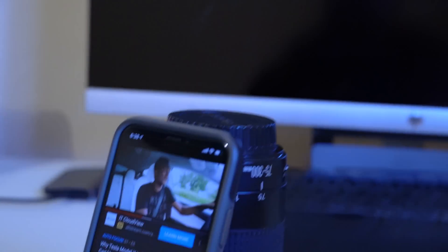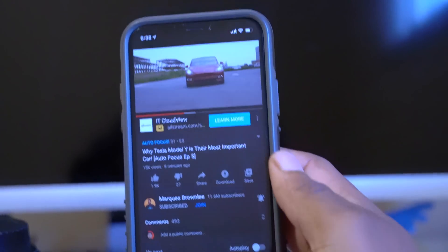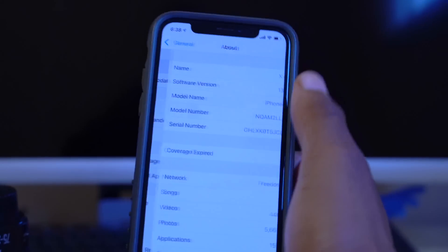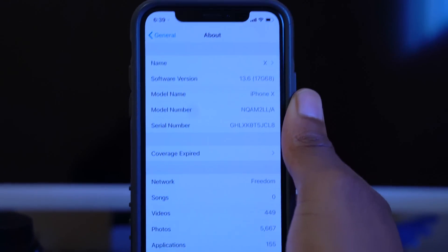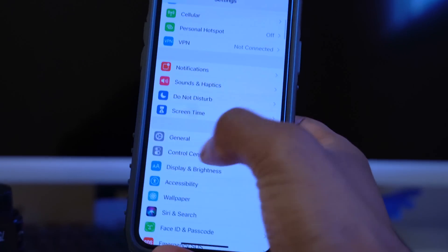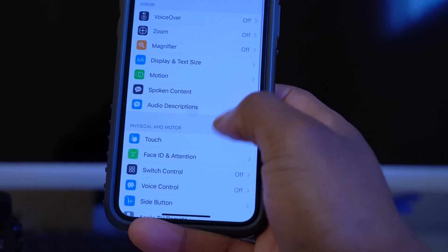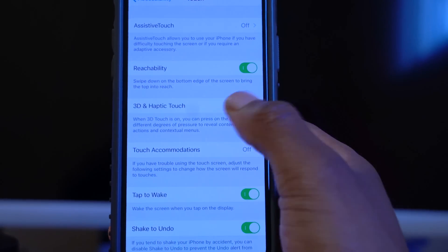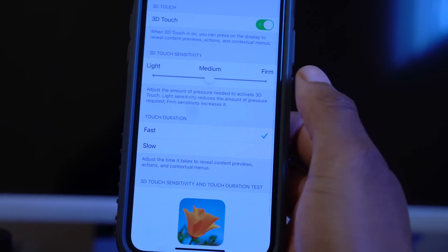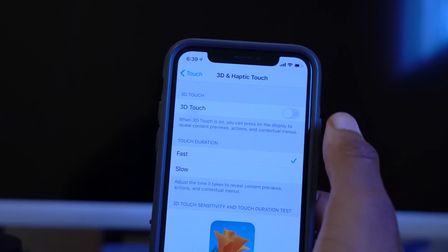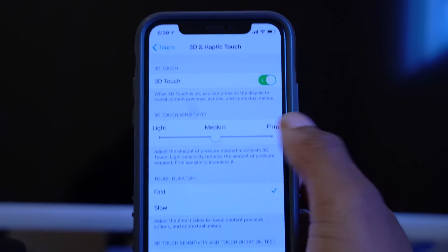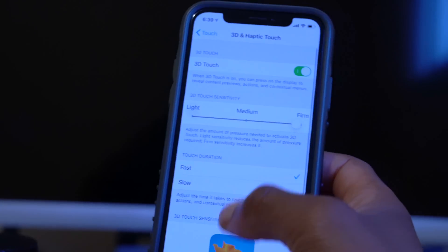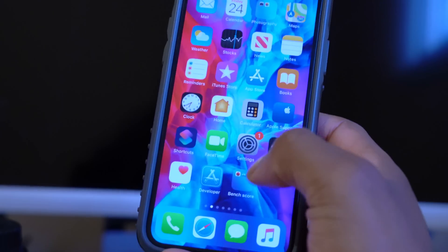I have another iPhone here — this is the iPhone X running iOS 13.6. If we go into Settings, General, About, you can confirm it's on iOS 13.6. Going back to Accessibility and Touch, you can see the option that says '3D and Haptic Touch.' If you tap it, you have the option to turn 3D Touch on or off, and set how firm or light it is. On 13.6, 3D Touch is there and working normally.